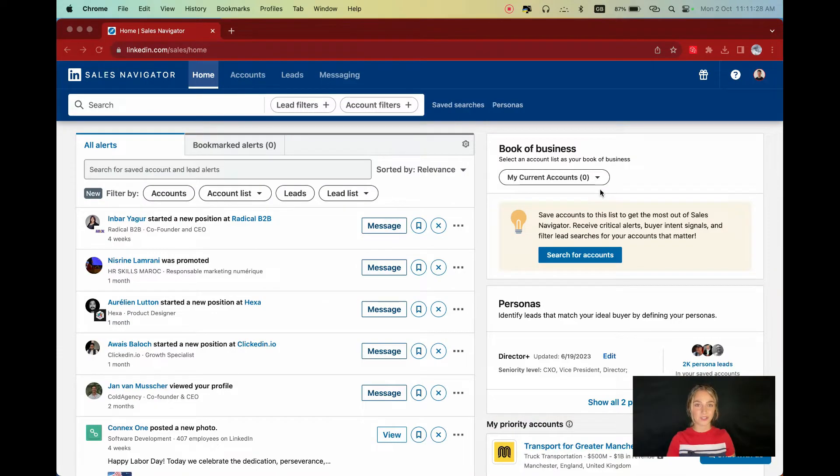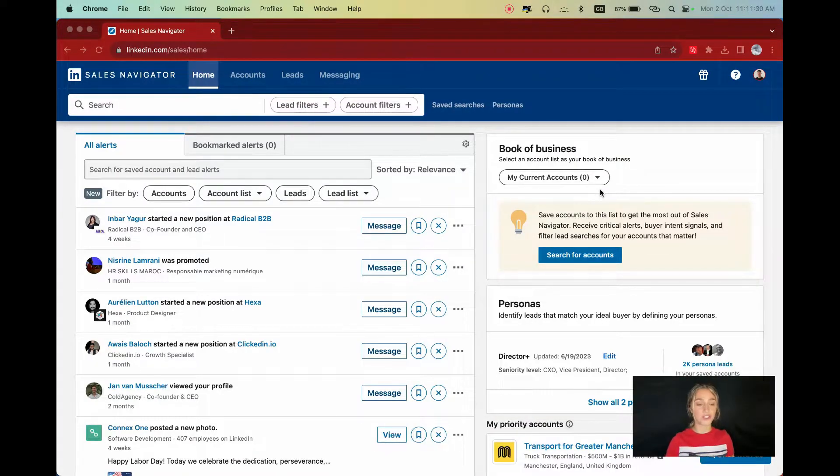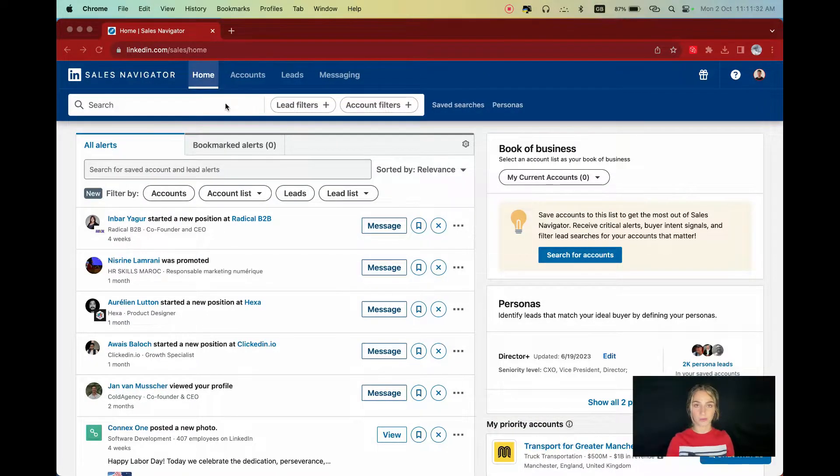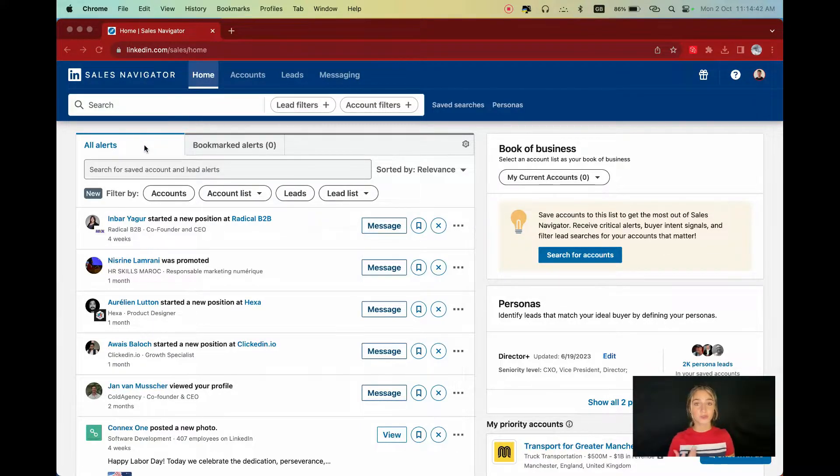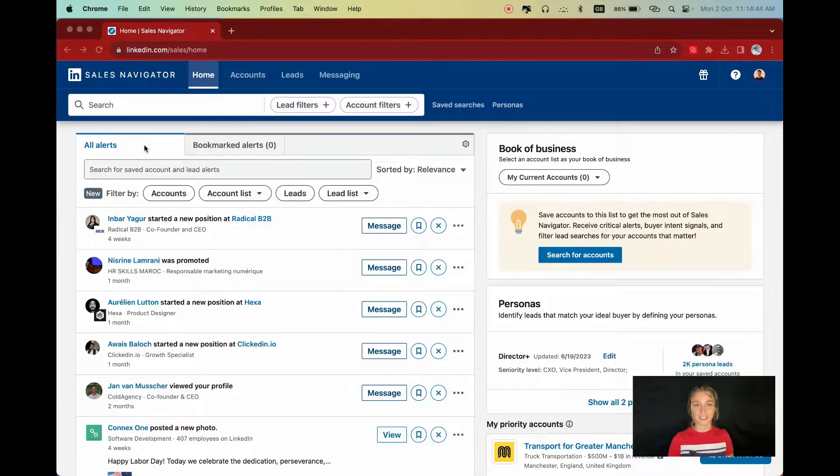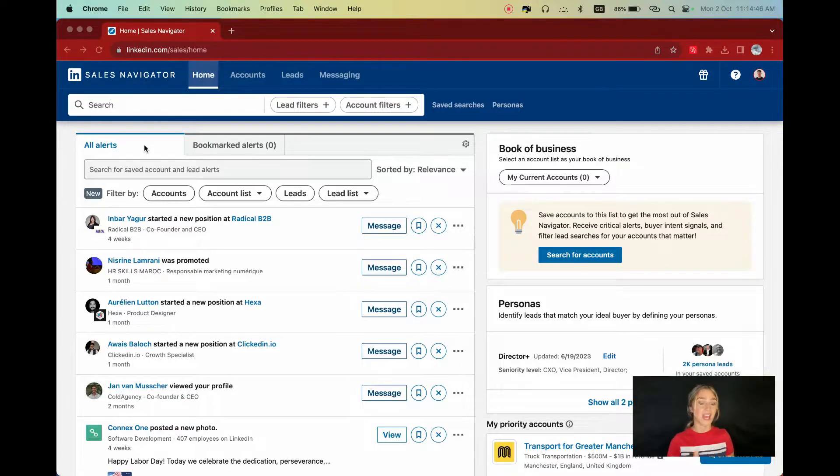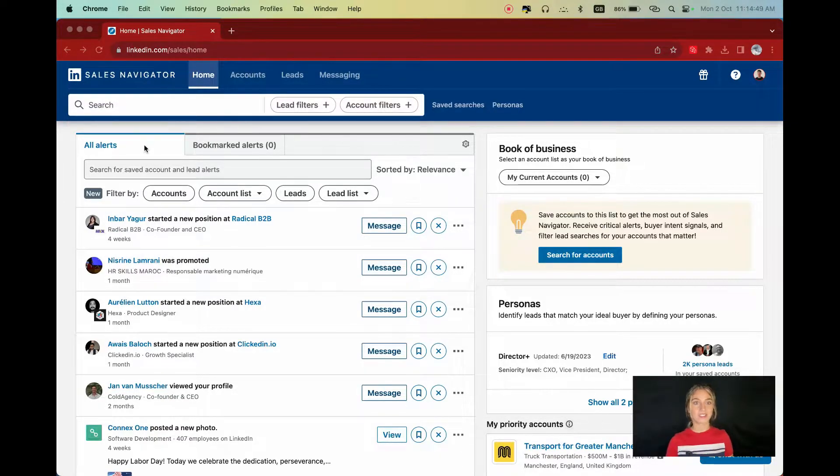Now that you're on your Sales Navigator home screen, the first two things you will see are the top search bar that we will use very soon and the alerts window. The alerts window is where you can see all the news regarding leads and accounts that you are following by having added them to a list. It's like your little notification hub.